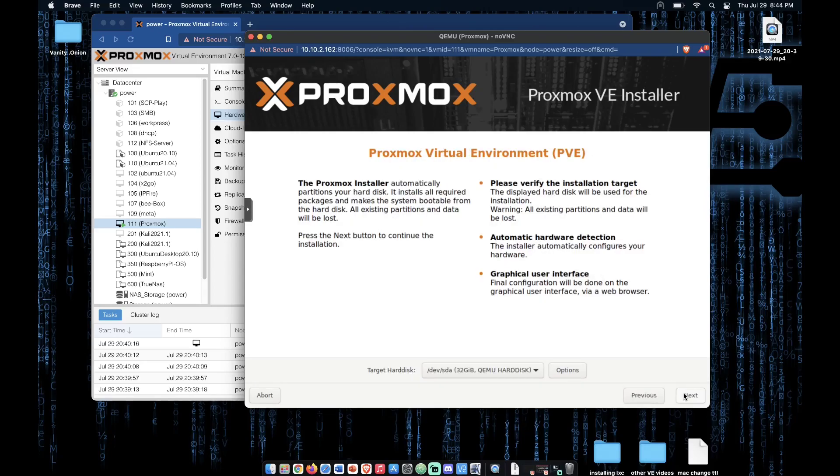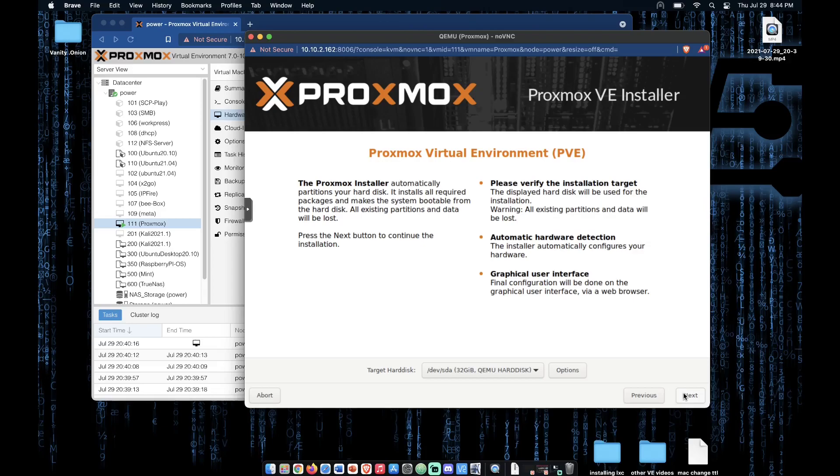Now, here at this screen, we're just going to click next. But know if you have other installations that you're trying to do like setting up a ZFS RAID, this is where you would do that. I will have a video coming to you shortly on doing that.